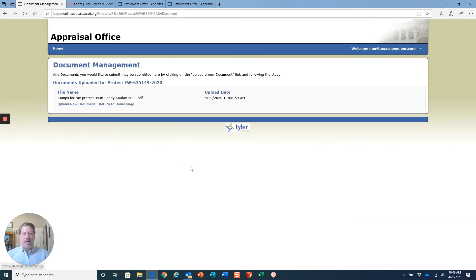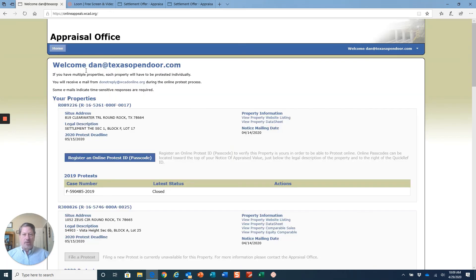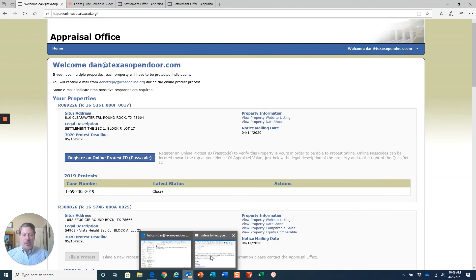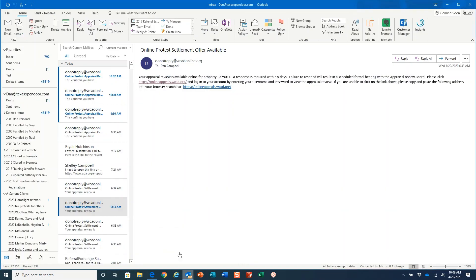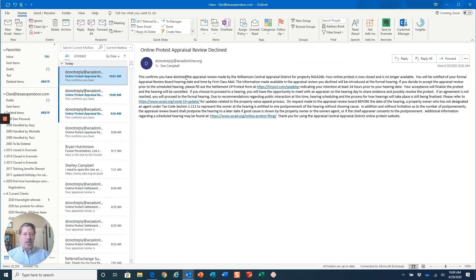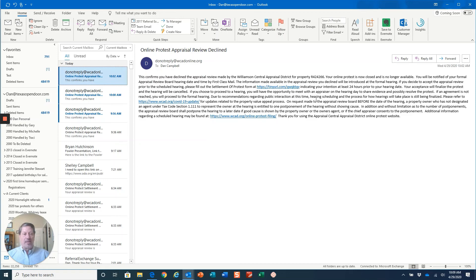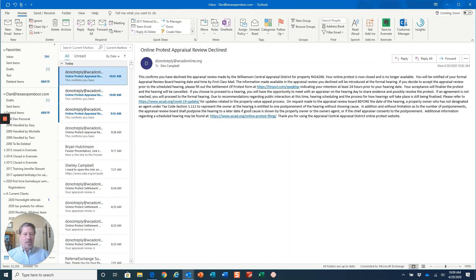We'll wait and see what happens at this point. You'll get an email immediately saying that they're going to schedule you, that you've declined your protest. They're going to notify you of your hearing date. You will have the opportunity to go in and meet informally with an appraiser before you go before the appraisal review board, which is the way it's always worked in Williamson County.